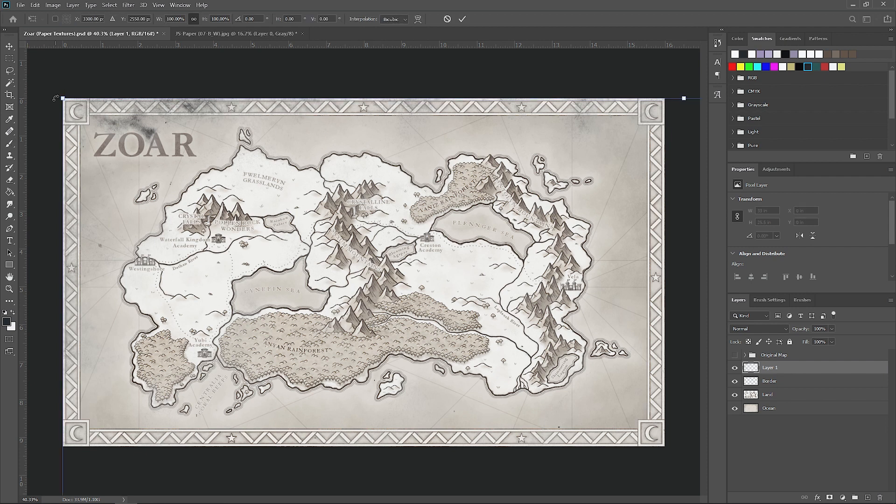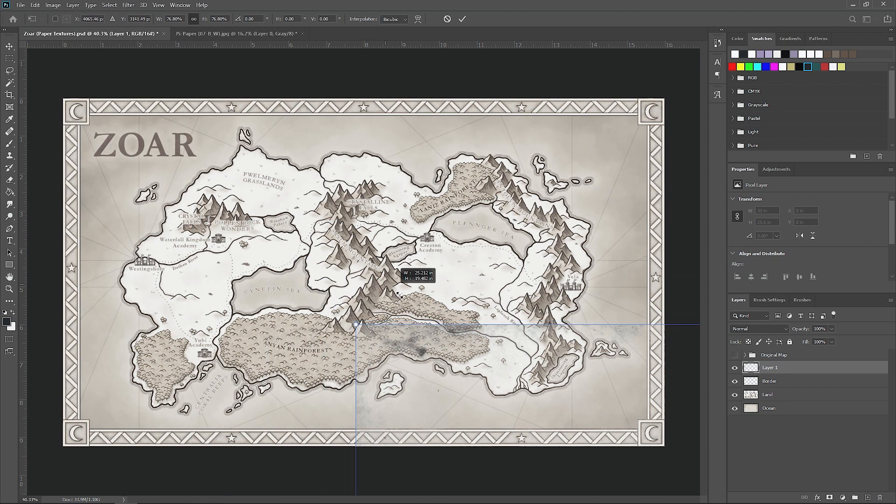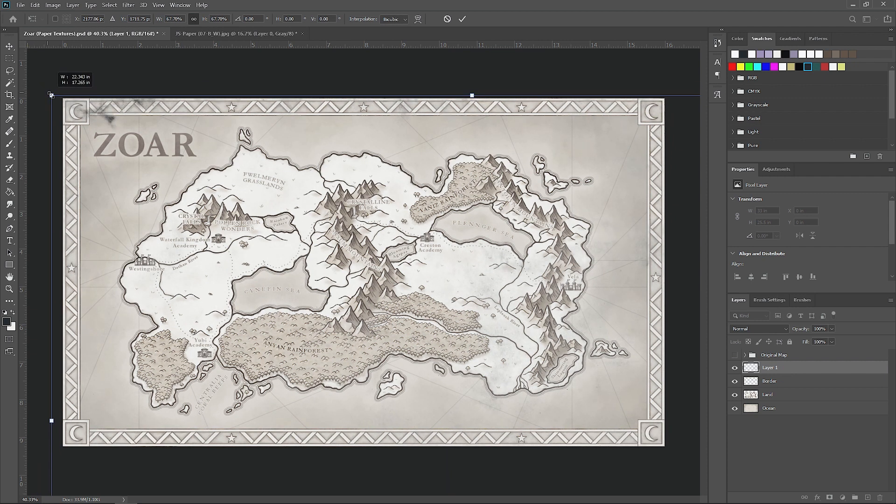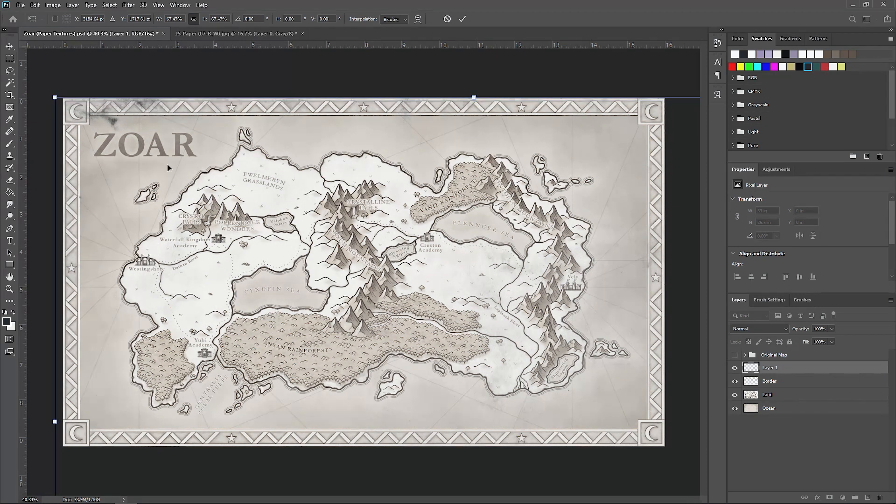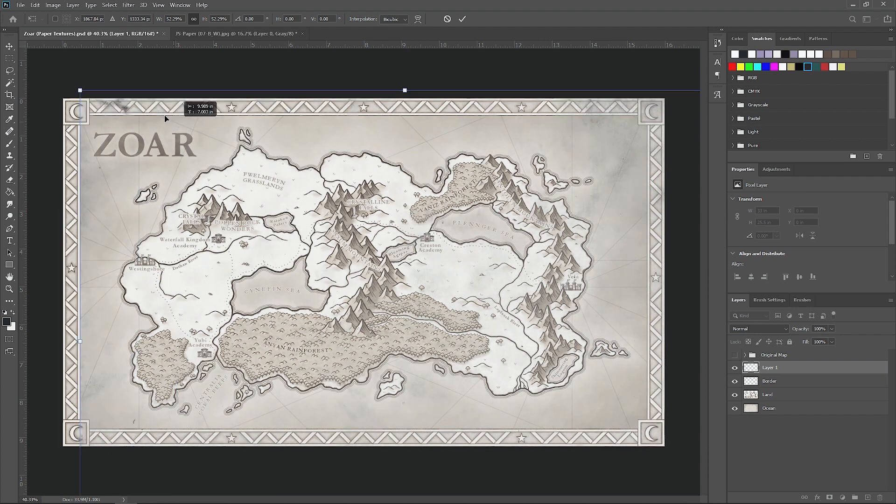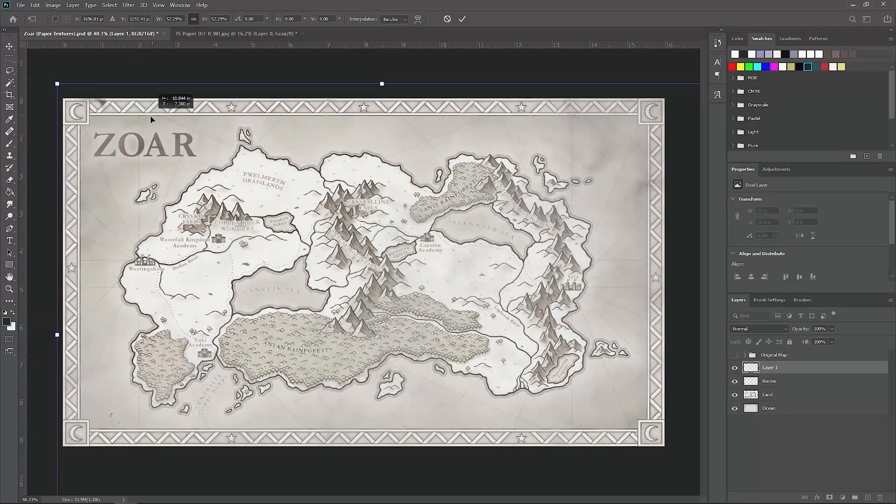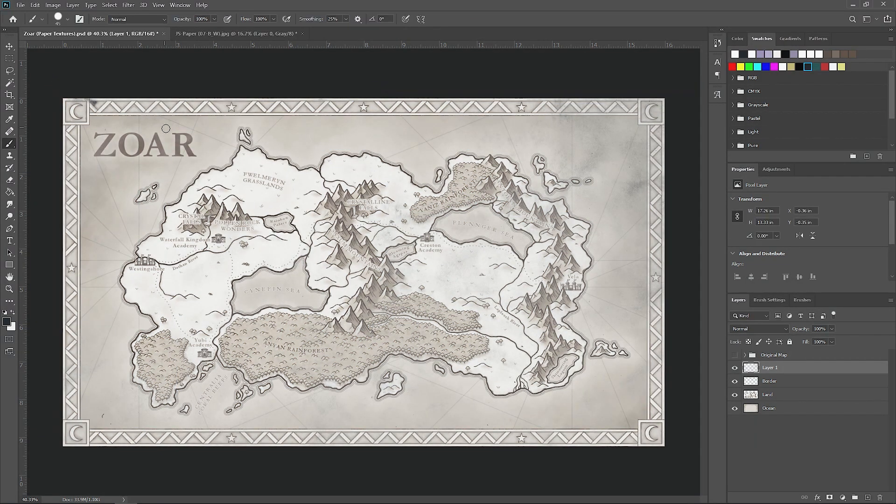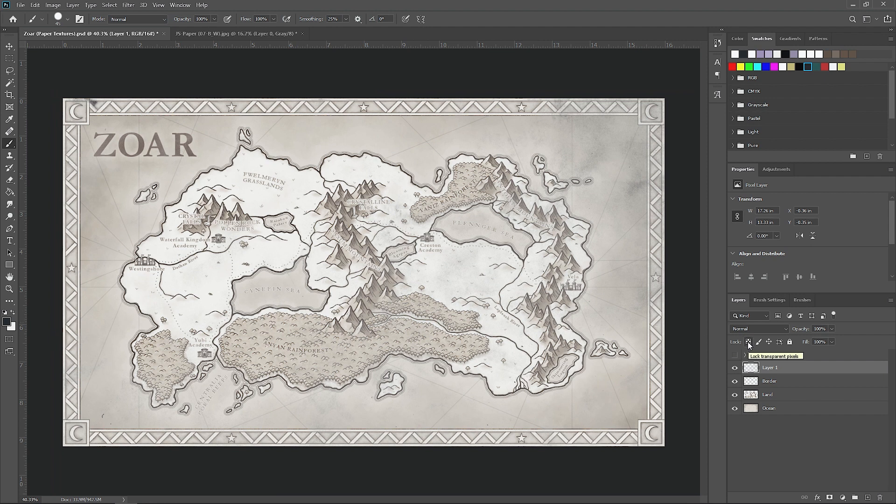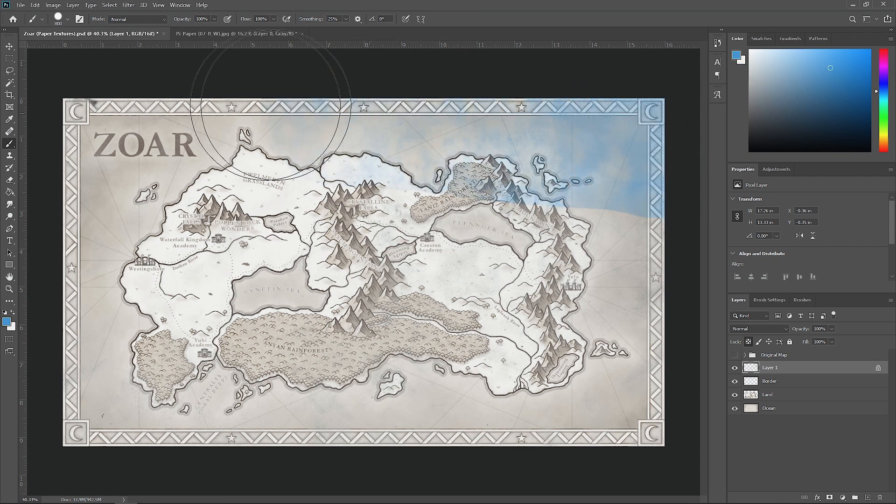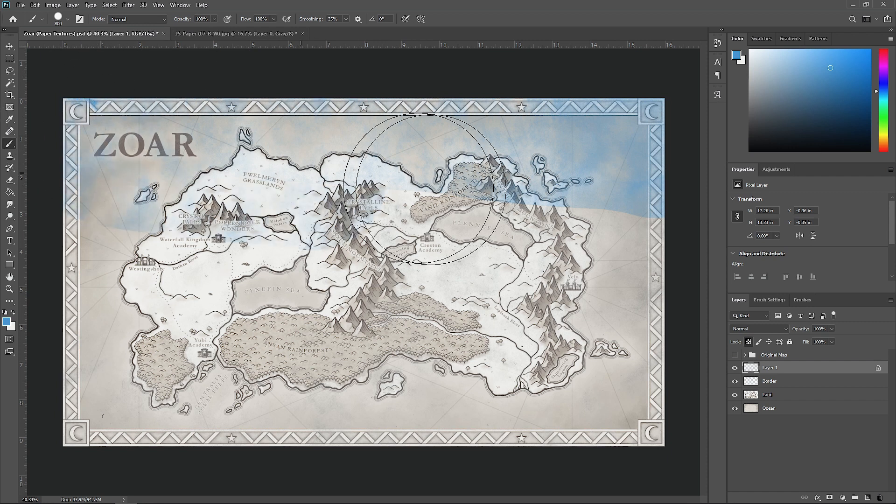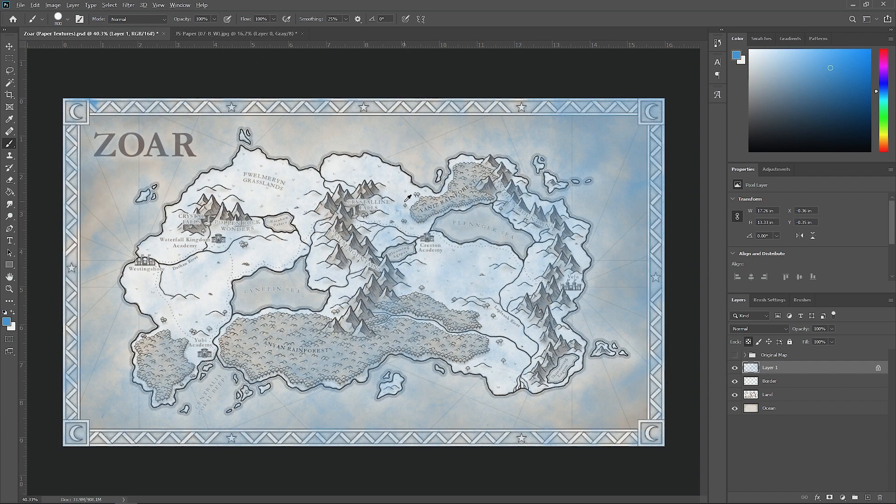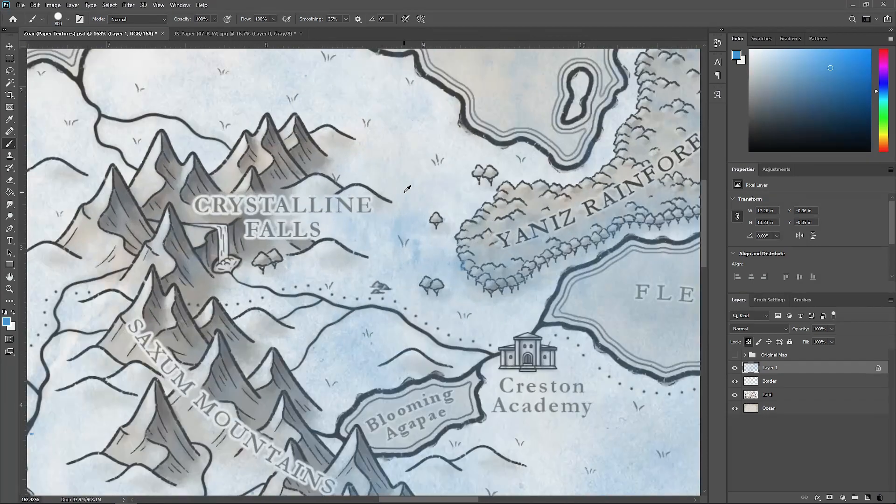First let's scale it down so it fits our map a little bit better by hitting Control T on your keyboard, something like that, and just hit enter. You still can't see it that well, so what we can do is go to this little checkerboard icon, which is the alpha lock, and select that. Go up to your colors and let's pick something crazy like blue. If you paint color now on this layer, it's only painting it on the texture that we just applied.